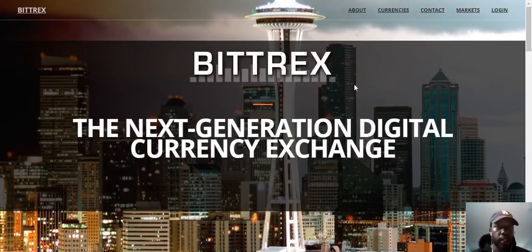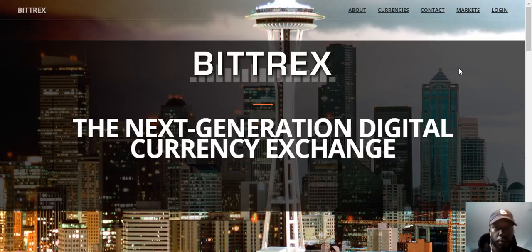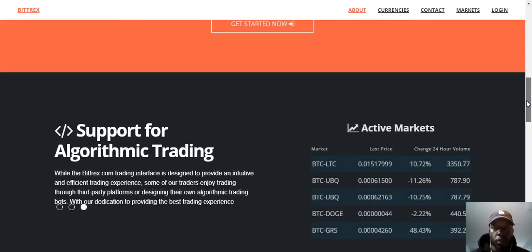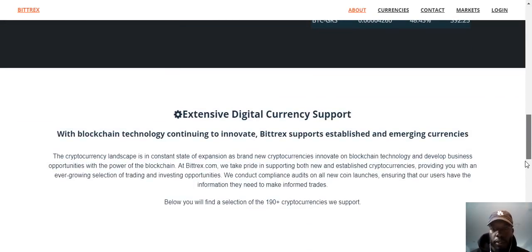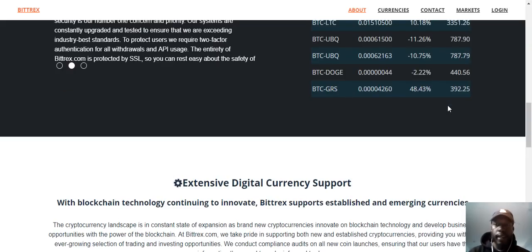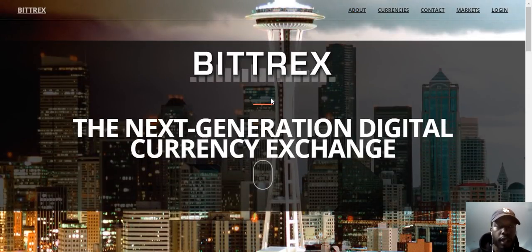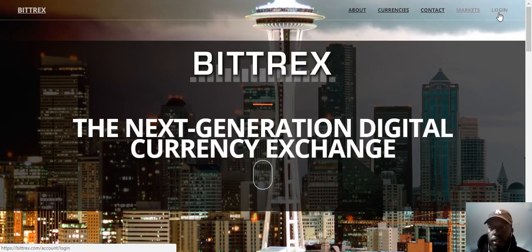I'm here to show you how to use Bittrex, which is one of many exchanges you can use to buy altcoins, but it is our preferred exchange. Very easy to use, good support, so I recommend it. They support over 190 cryptocurrencies, so almost any coin that's come out that's relatively high volume is on Bittrex. Let's jump right in.